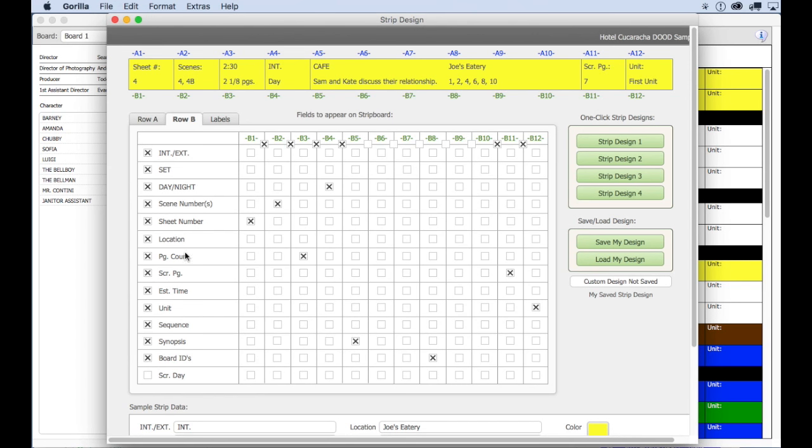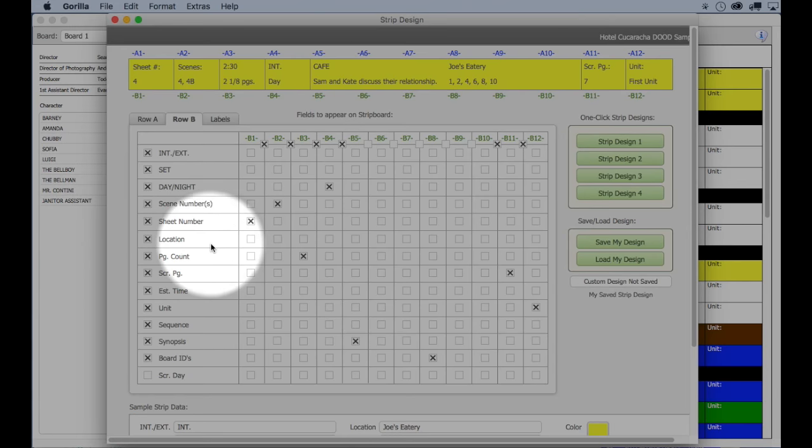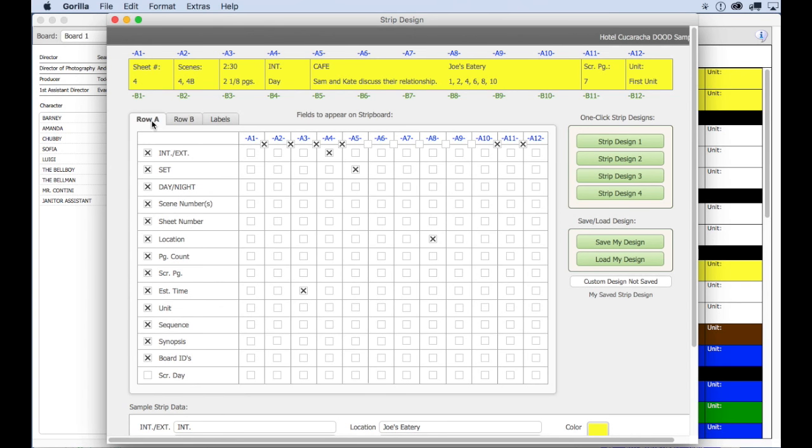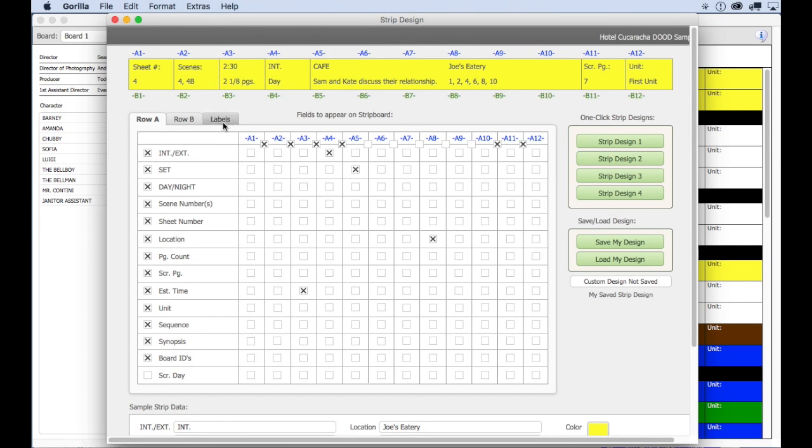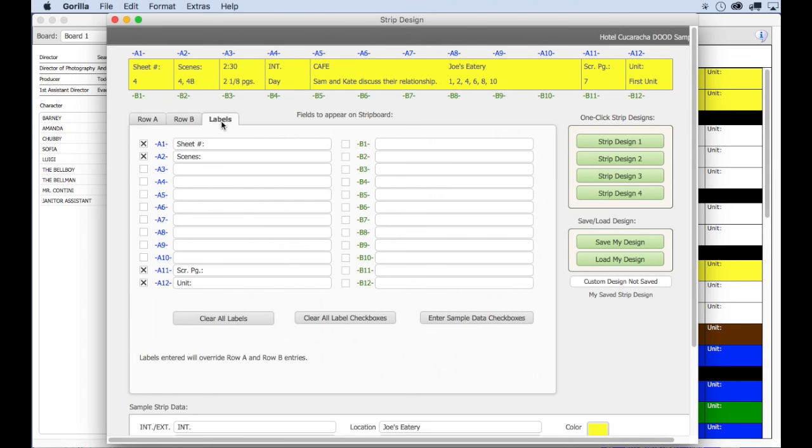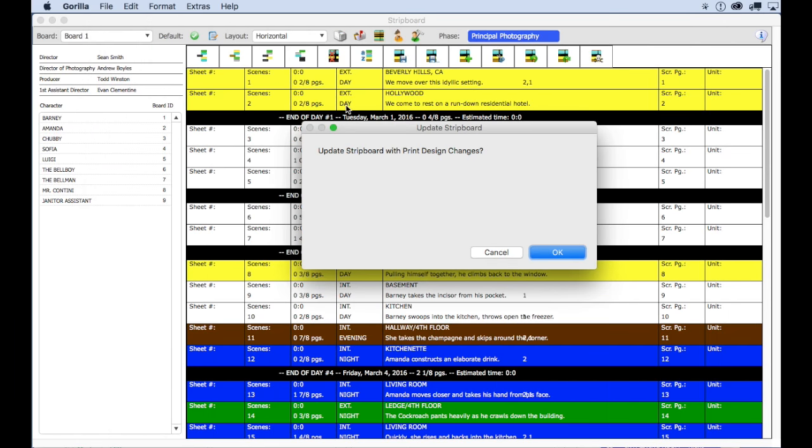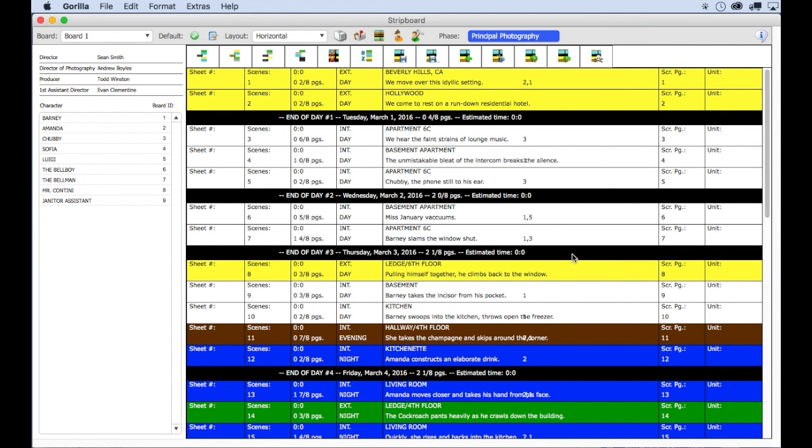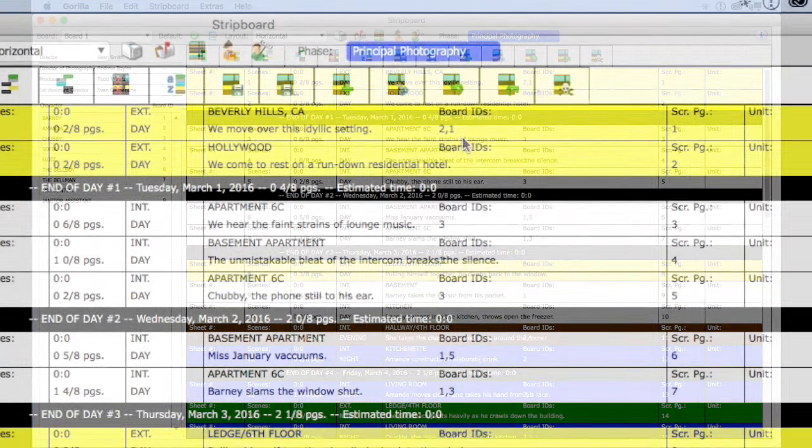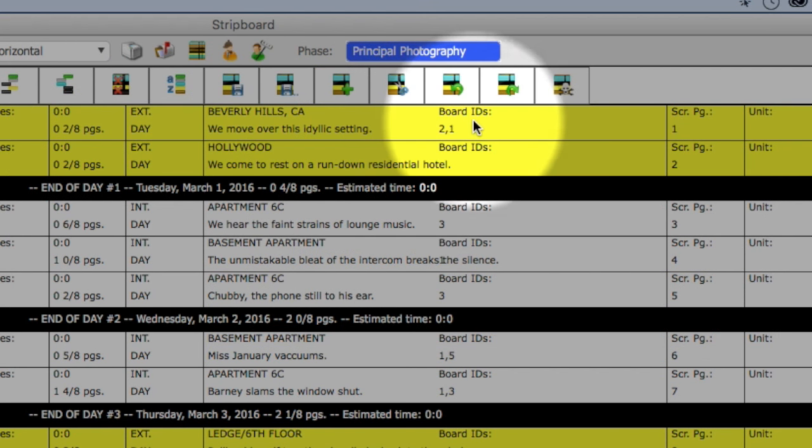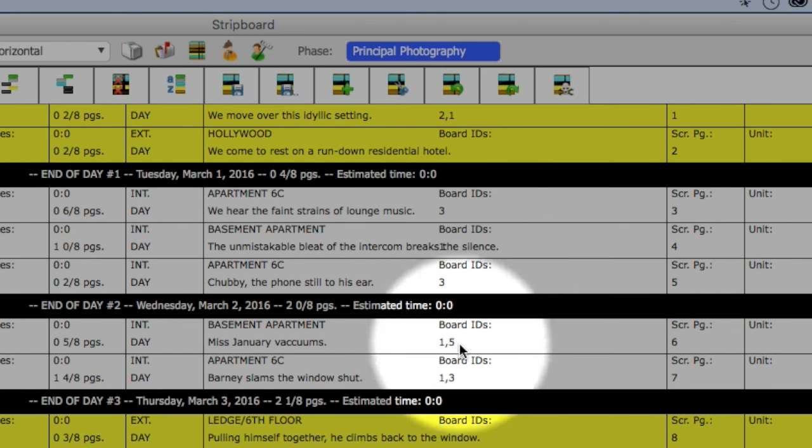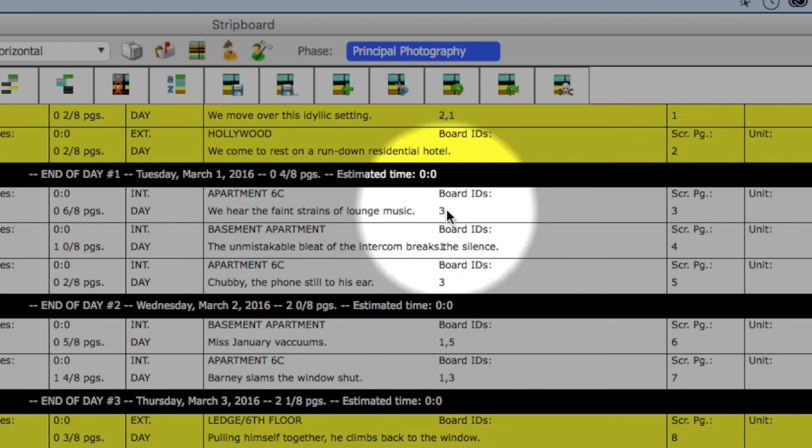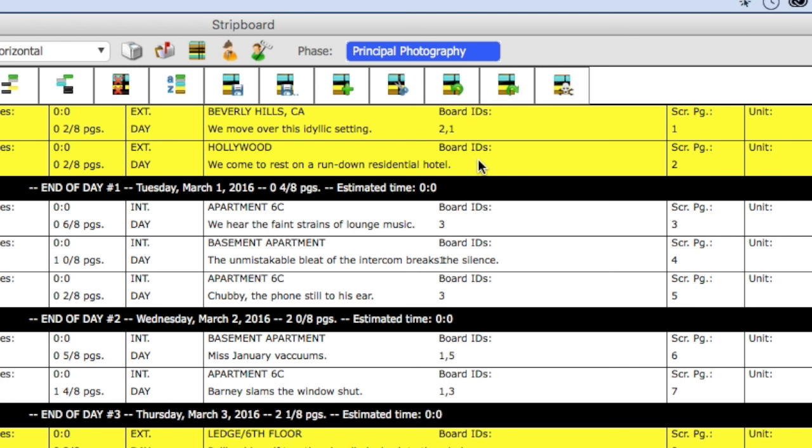To make it really clear, I'm going to create a label here in A8 called board ID. Notice that in A8 there is the location, but we don't need that for this tutorial. So I'll give you a quick strip design tip here. Click labels, go to A8 and enter board IDs.